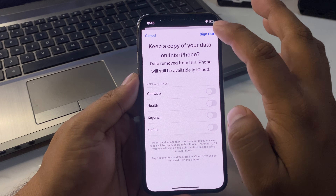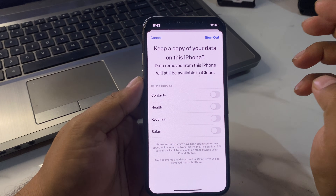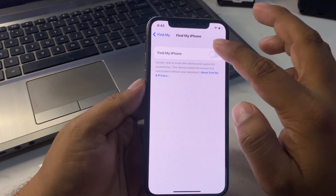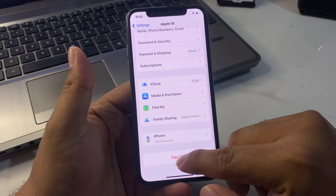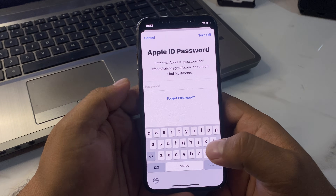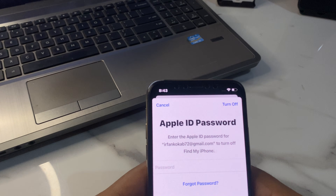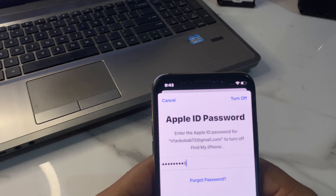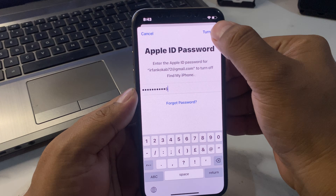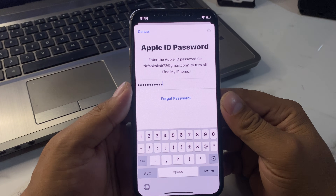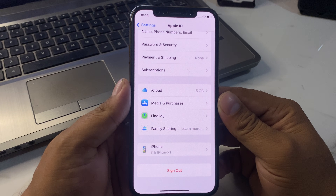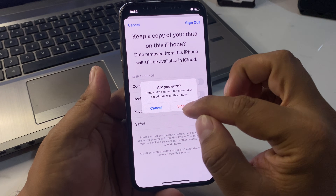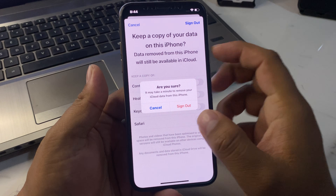Go back — you can see Find My is now turned off. You can see the Sign Out option. If you want to sign out of your Apple ID, tap Sign Out. Enter the new Apple ID password and tap Turn Off. You can see a prompt: 'Sign Out — are you sure?' Tap Sign Out.